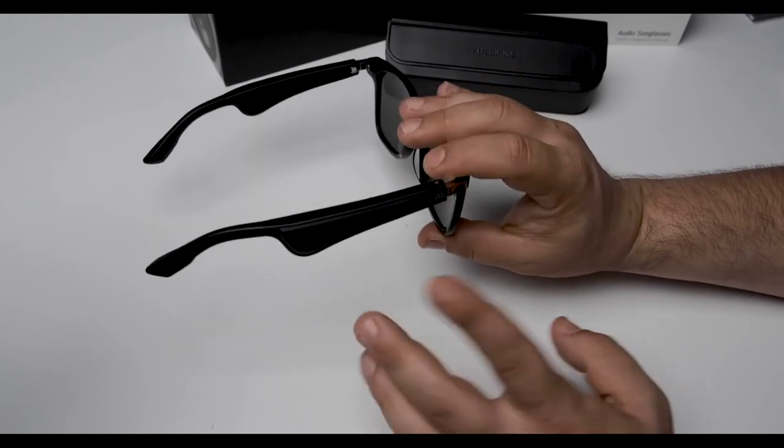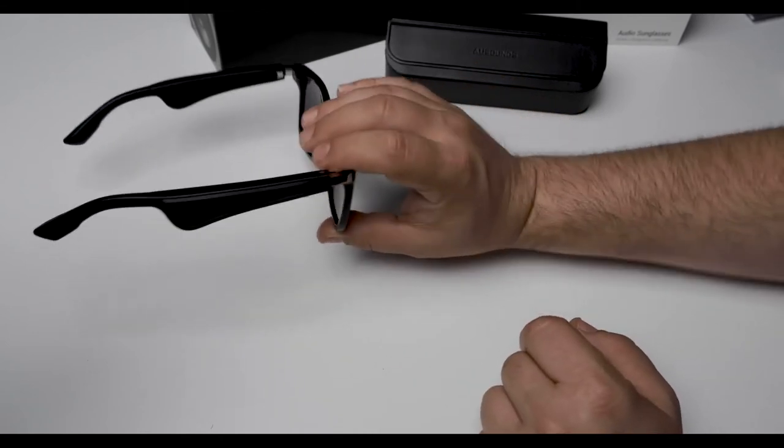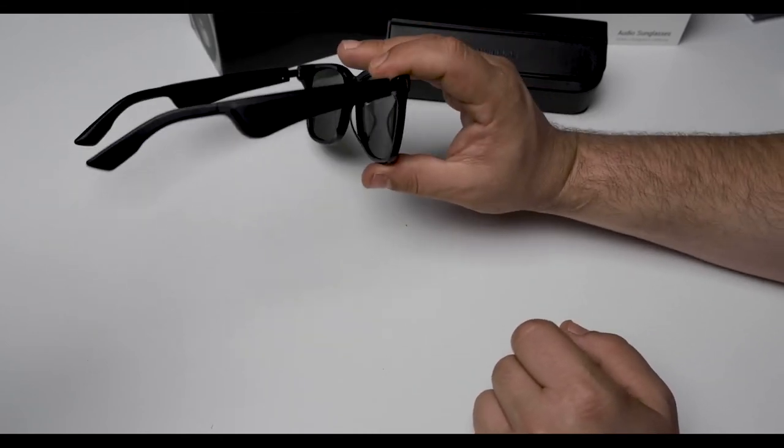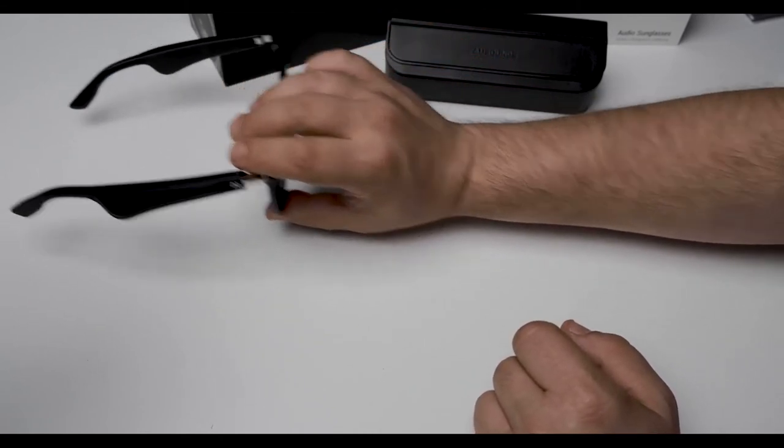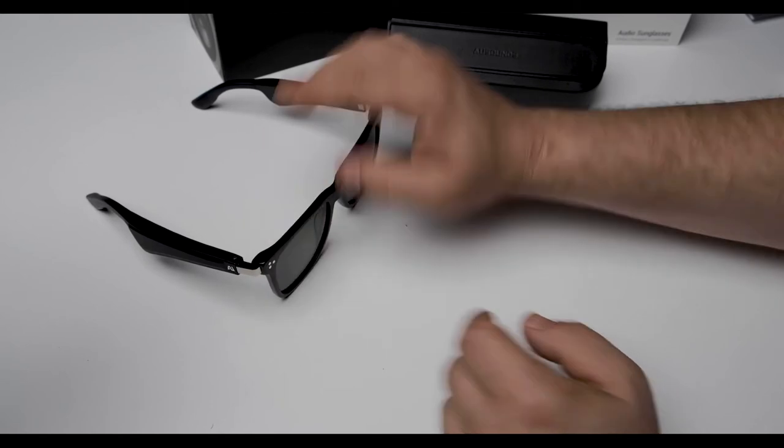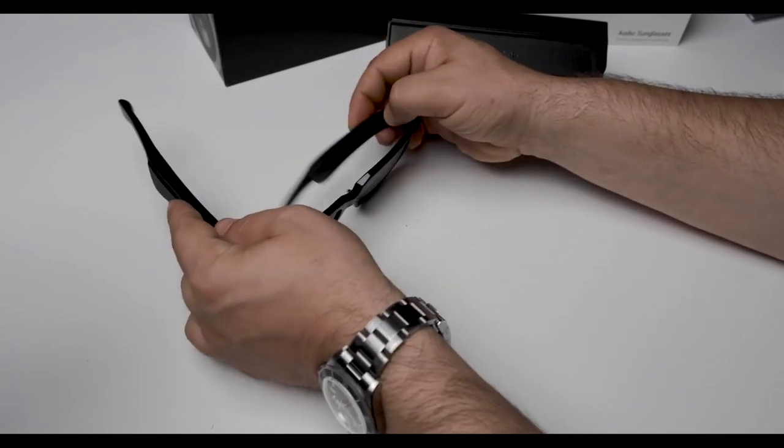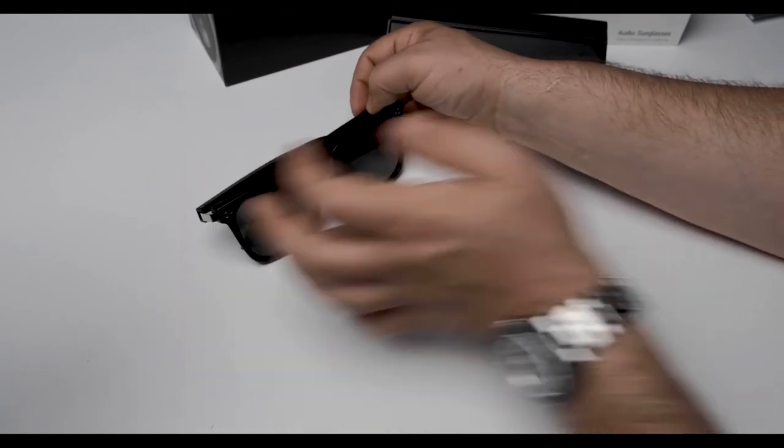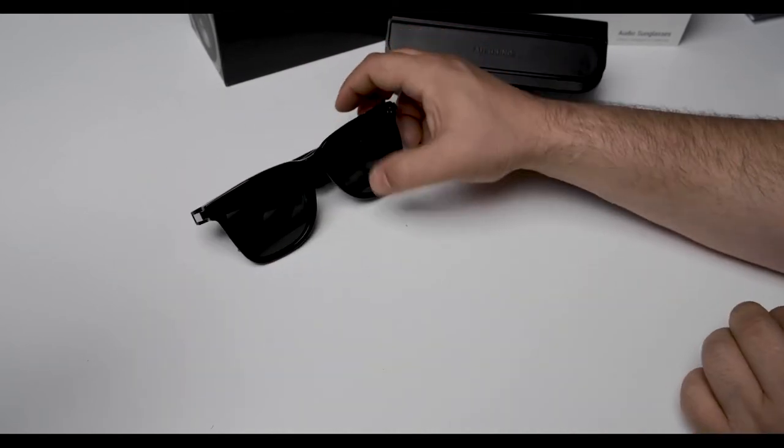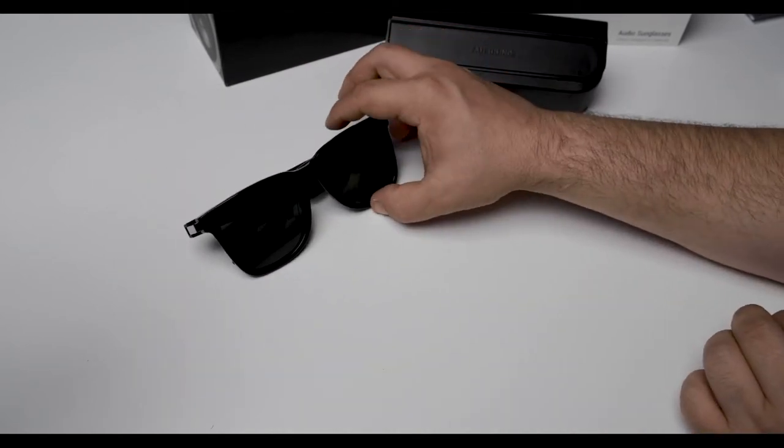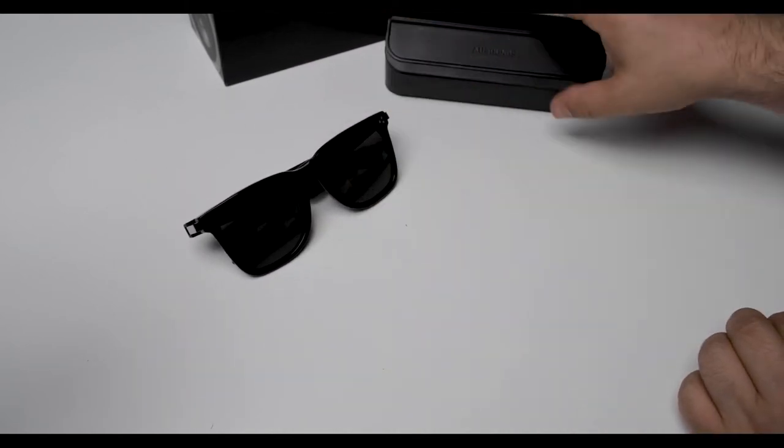But before we go, let me show you what type of accessories come with the audio sunglasses, the AU lens, as I put them down so you guys can get a better look at them.